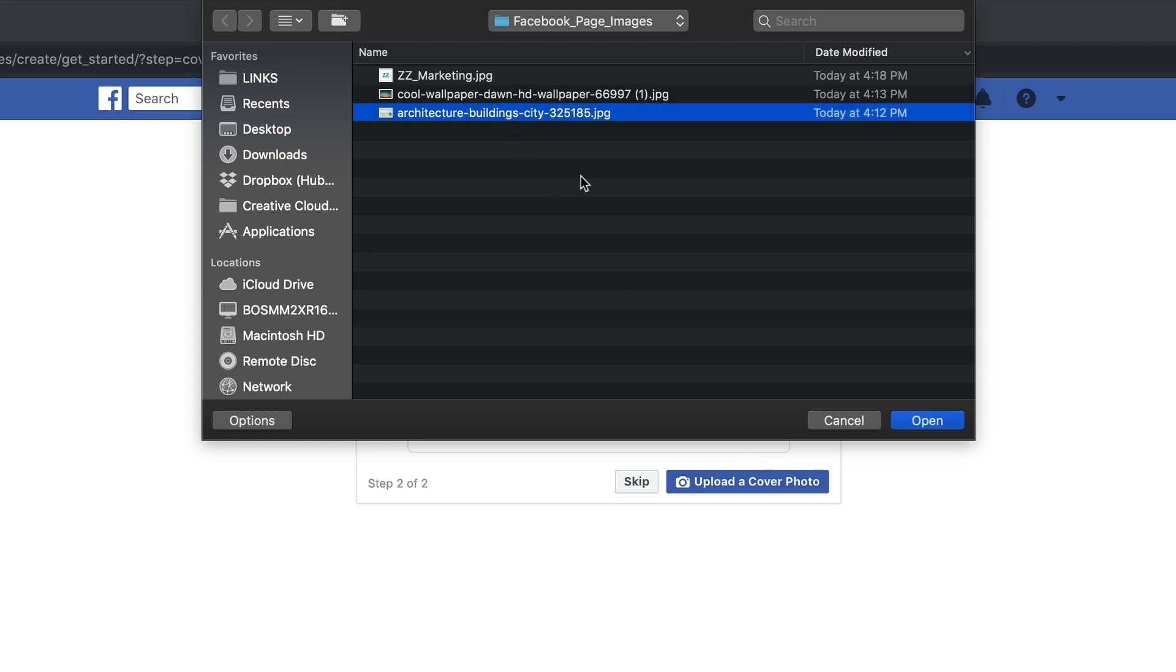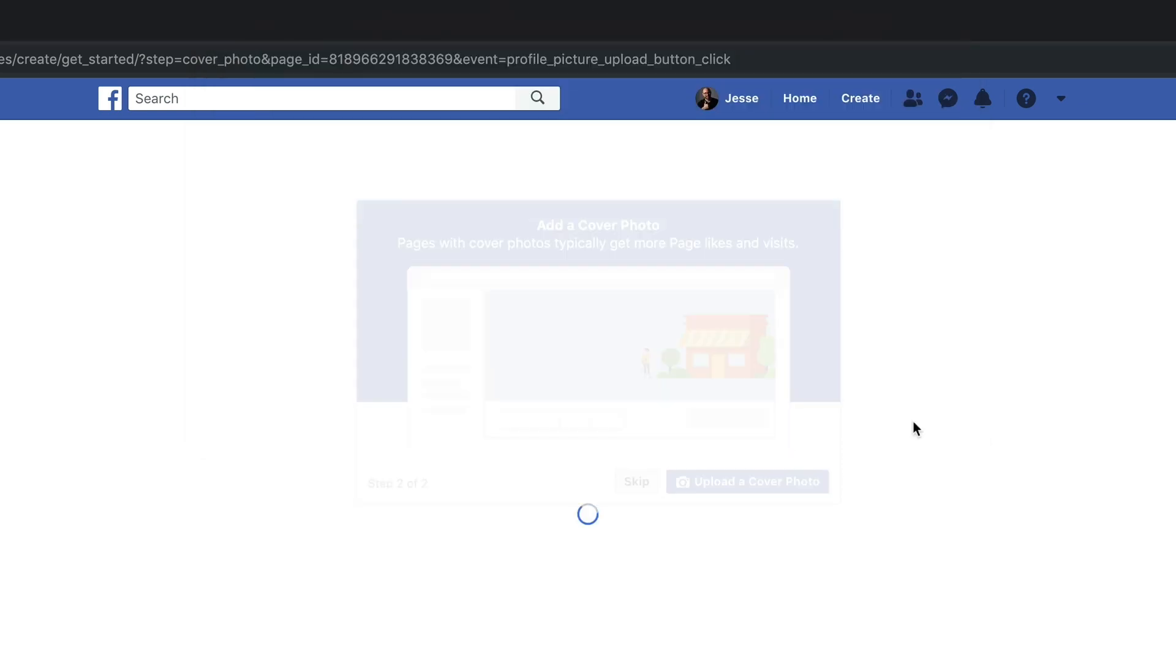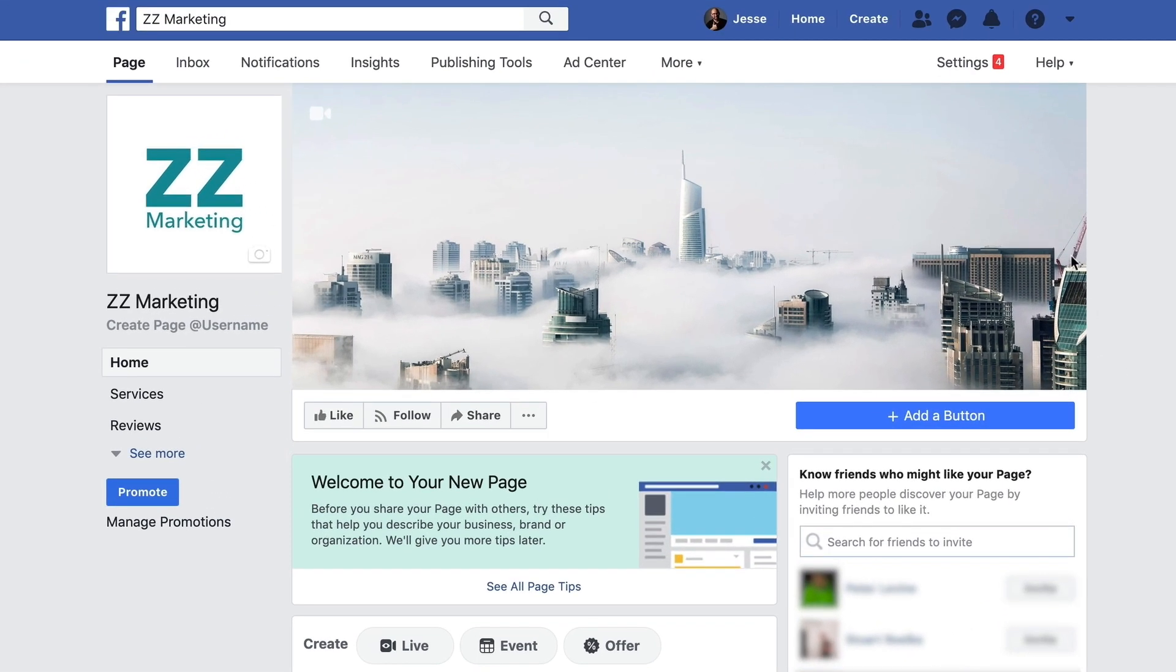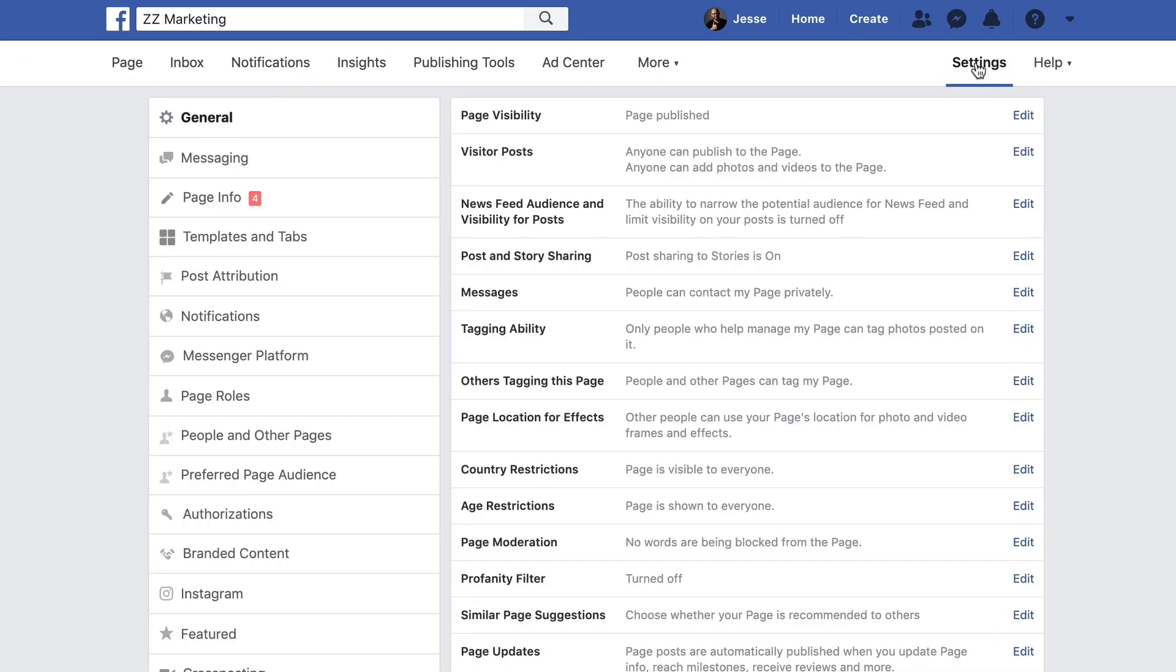Now, we've created a basic skeleton for your Facebook page. Next, let's start filling it in. First, click settings in the top right. Here, you'll want to add additional details about your business under page info.